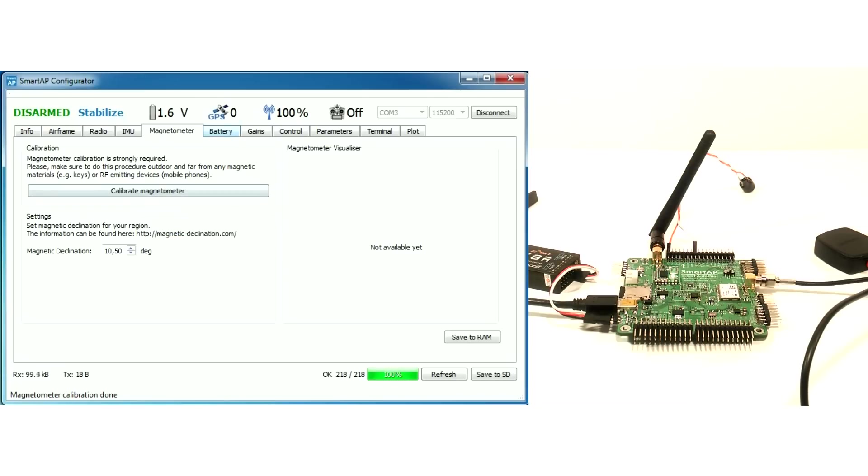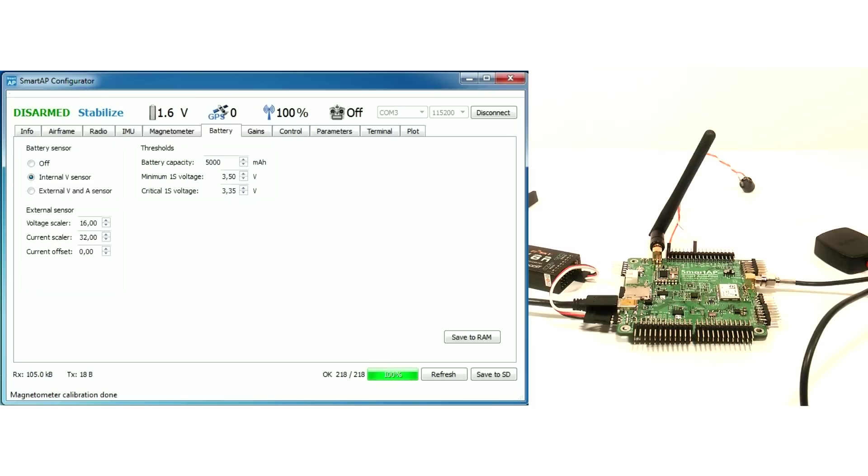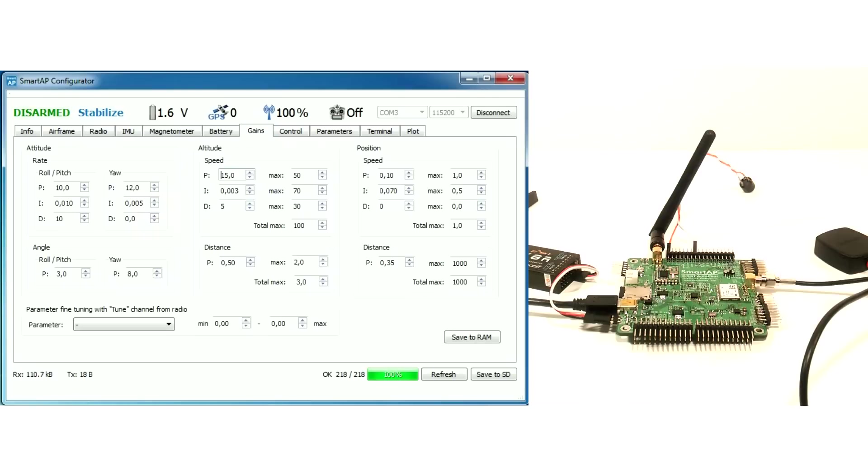Set up magnetic declination for your region. You can find this info by the link above. Battery settings can be configured in the next tab. Go to Gains tab if you need to adjust PIDs for your UAV.